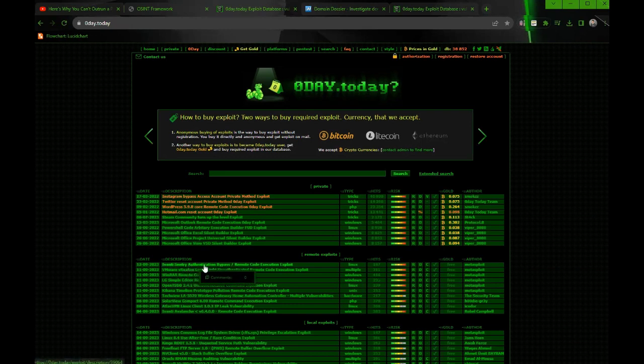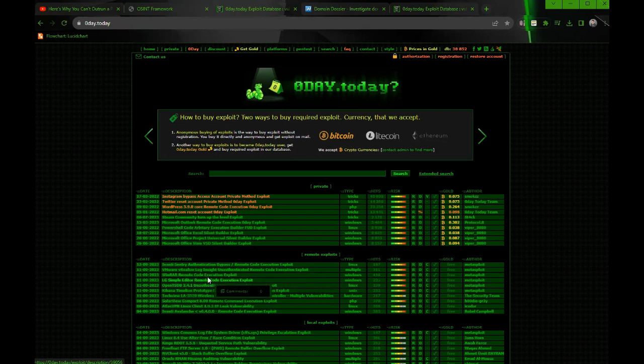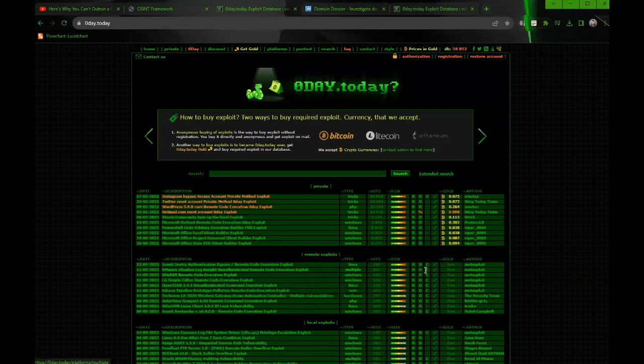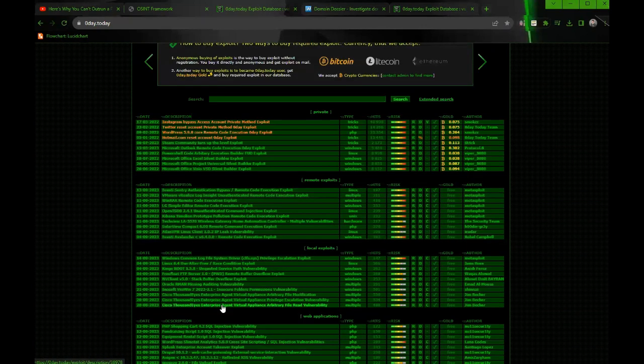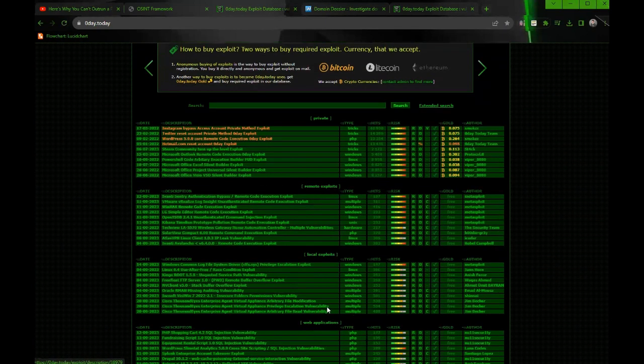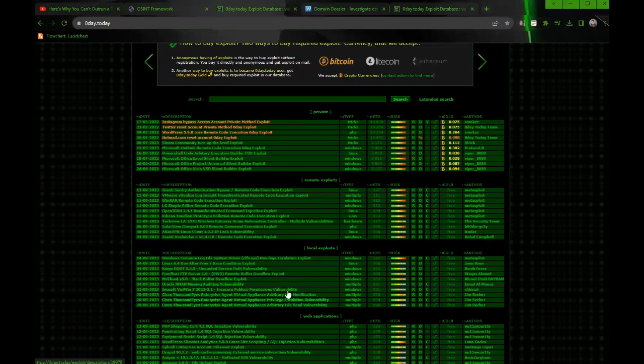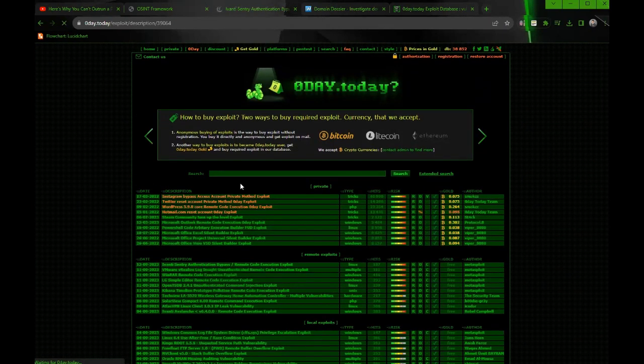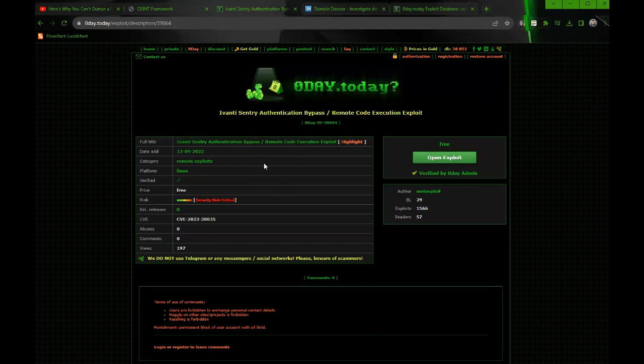This one's quite interesting. They have the WinRAR vulnerability there. It's super interesting that they have the latest exploits here and you can actually buy them. If you wanted to click here, you can see you could actually purchase it and download it on your computer.